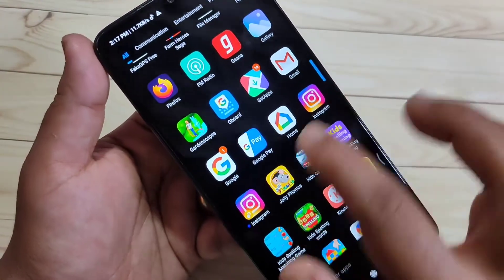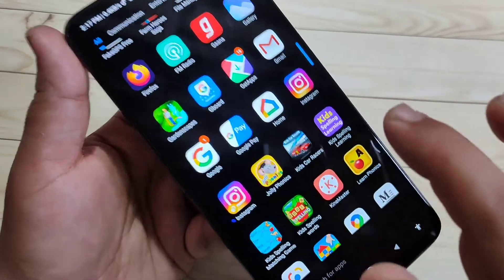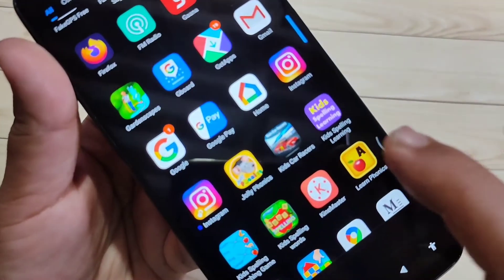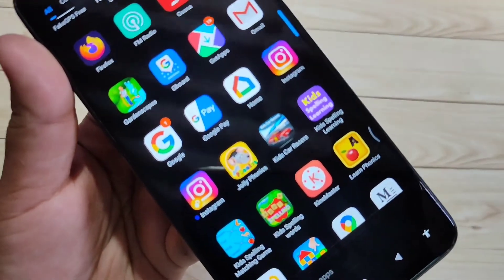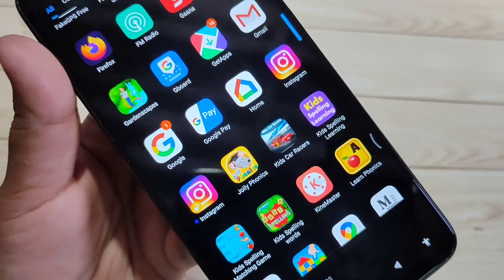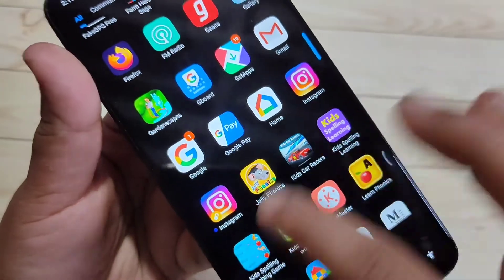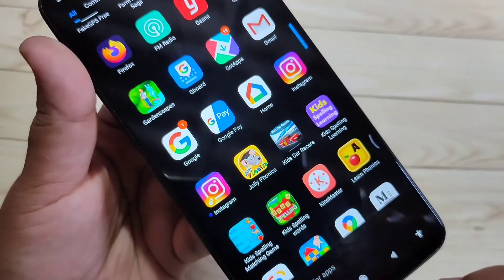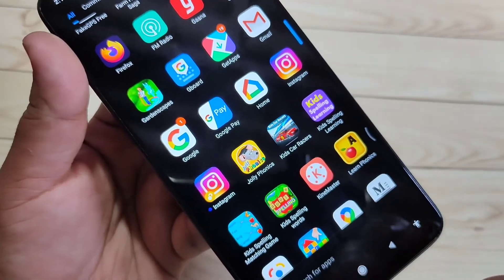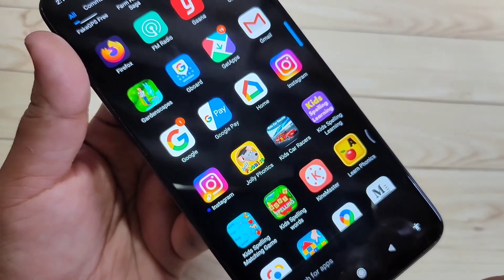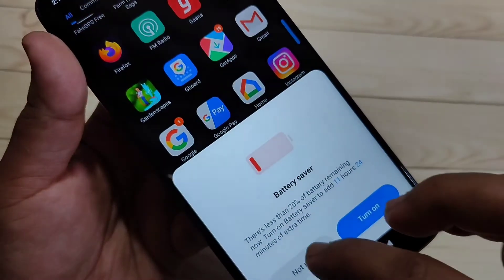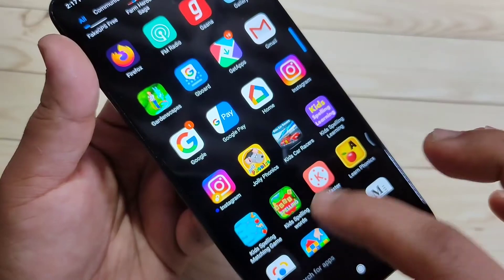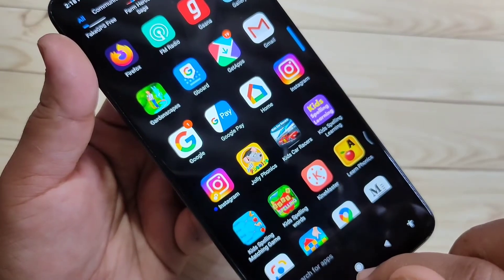Now you can see two Instagrams are there. So simply in this way you can enable or clone the Instagram application in this device. Hope you guys enjoyed this video.